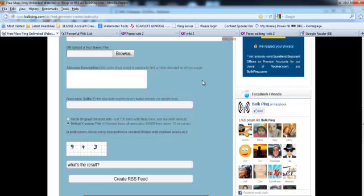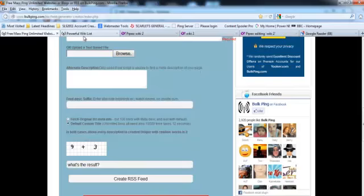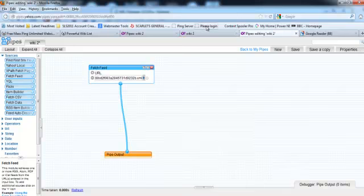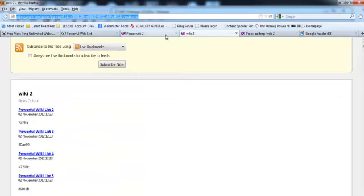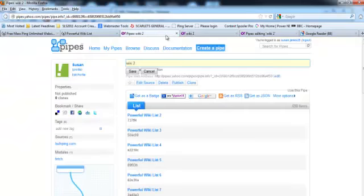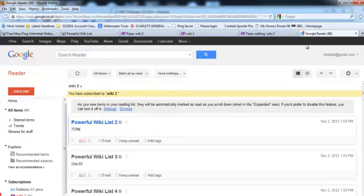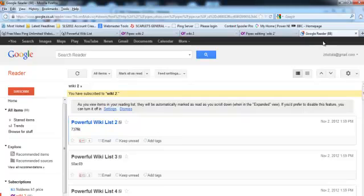We've created our feed at BulkPing, we've run our feed. We've imported it into Yahoo Pipes, we've run the pipe, we've saved it. We've taken the RSS feed from the pipe, we've taken the URL of the pipe itself plus the wiki list, and we've imported them to Google Reader. It's a very easy, straightforward exercise, but it's the fastest technique I know to actually get Yahoo, Bing, and Google to come crawling your links.